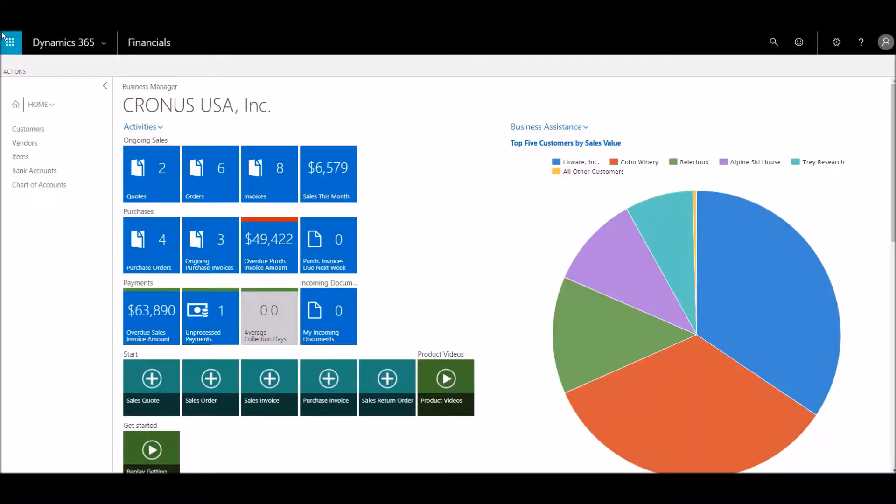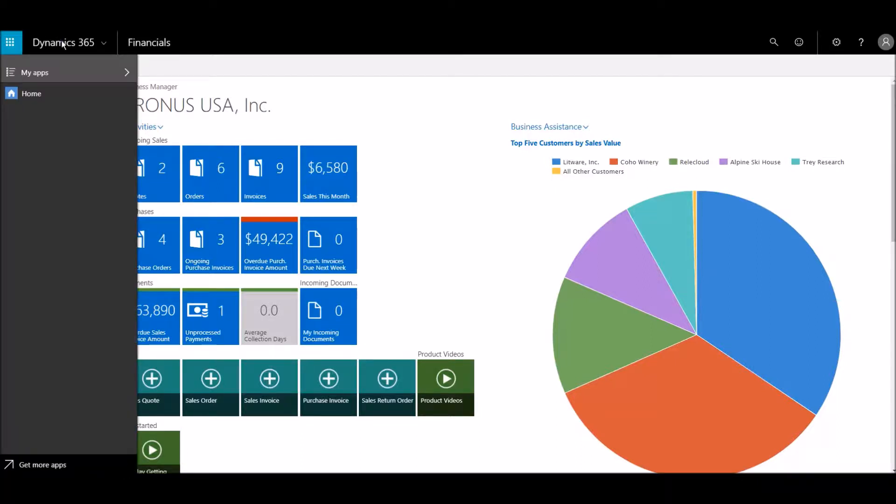Microsoft Dynamics 365 integrates with many payment services. We'll search for payment service apps.